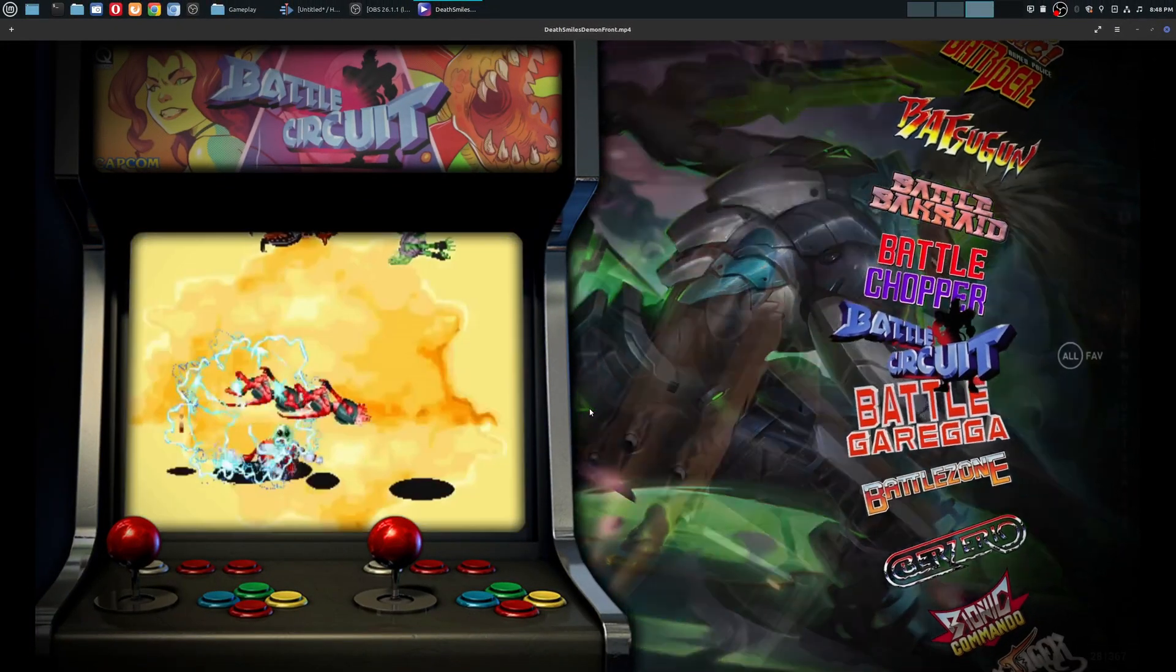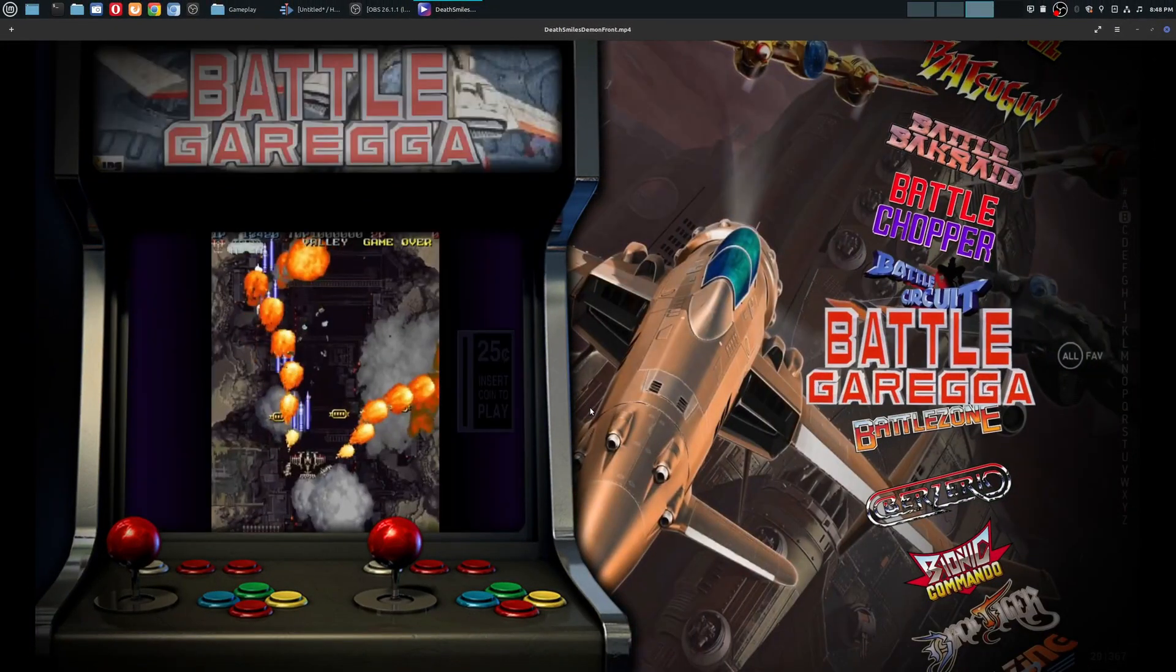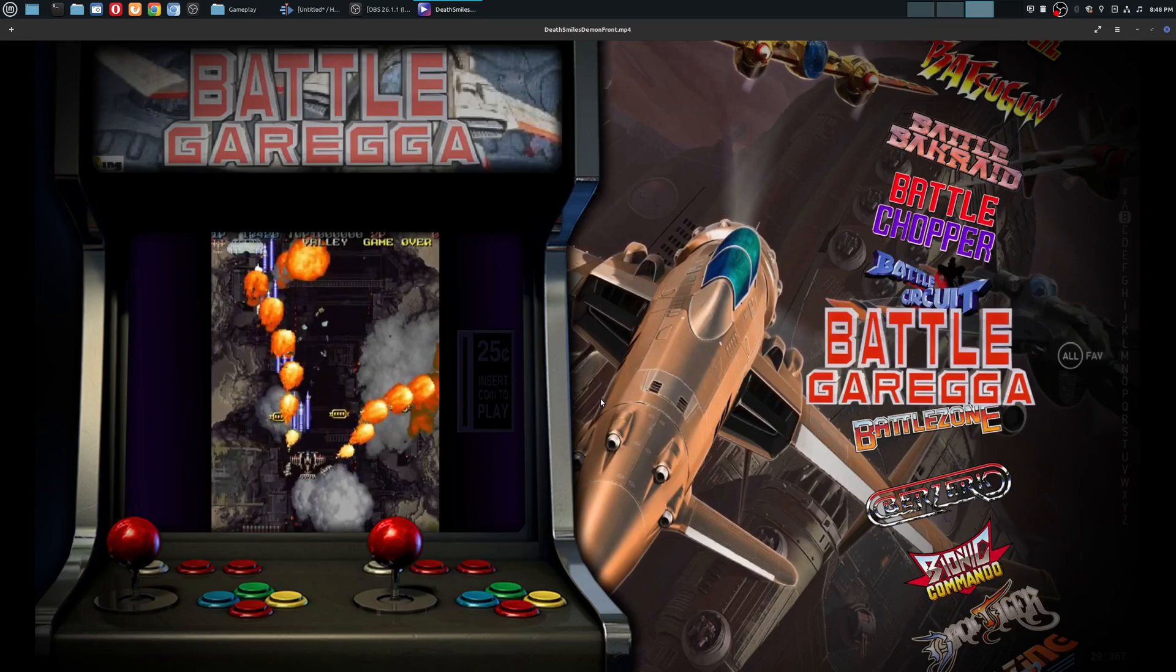Welcome to another episode of geekoutdoors.com. There is the second track, which is my microphone.